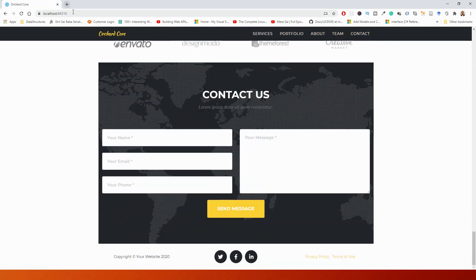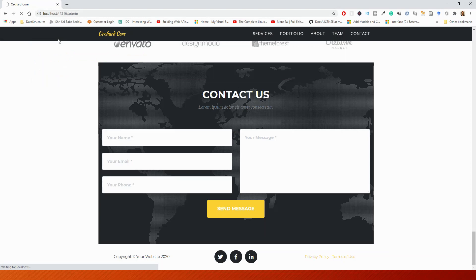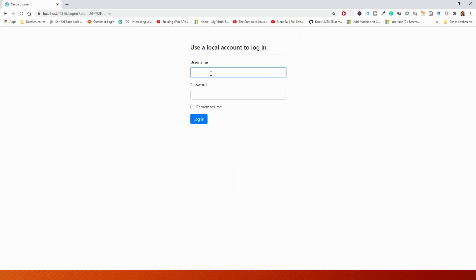Not only that — by appending /admin to the URL, you'll automatically come to the admin mode. You will be able to rewrite content; you need to create a local account to log in, following which you can see how to configure the website. That part we will take up in the next lecture.